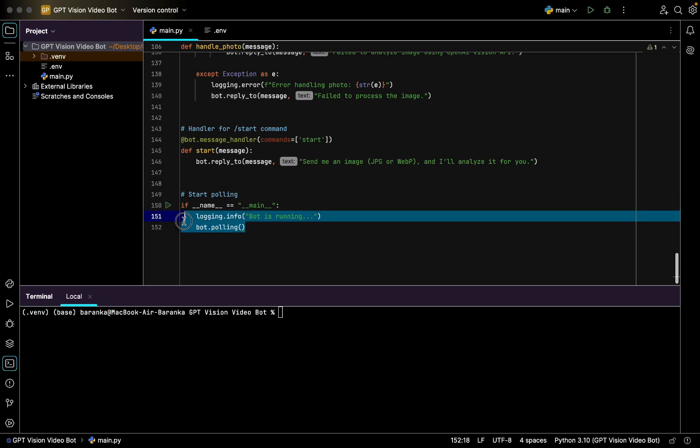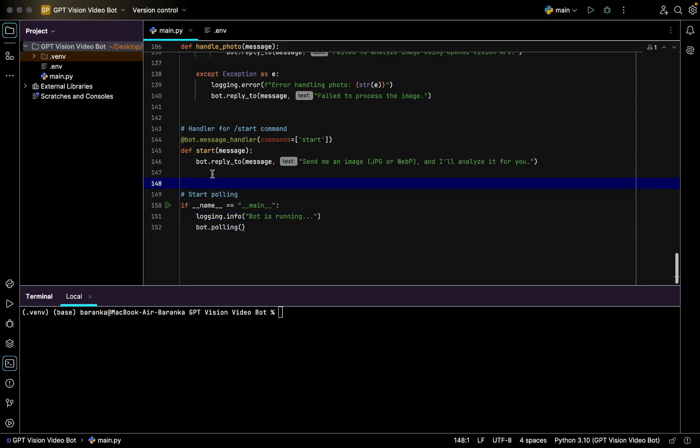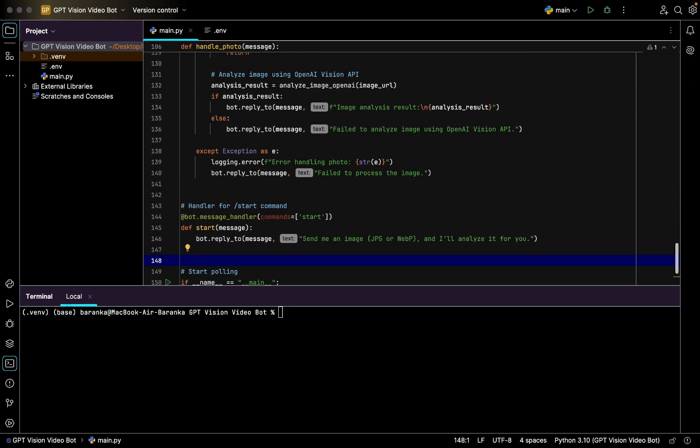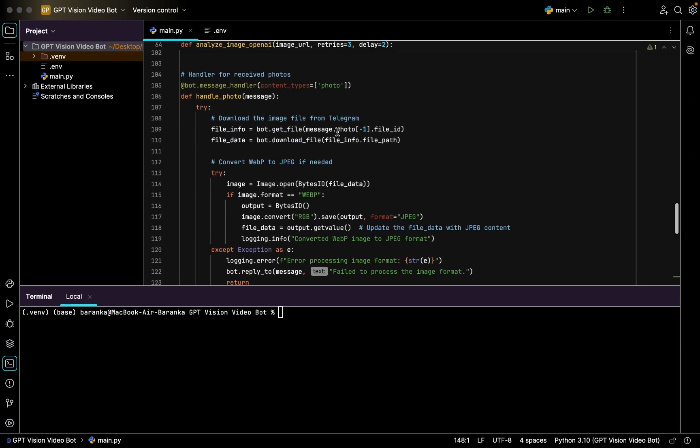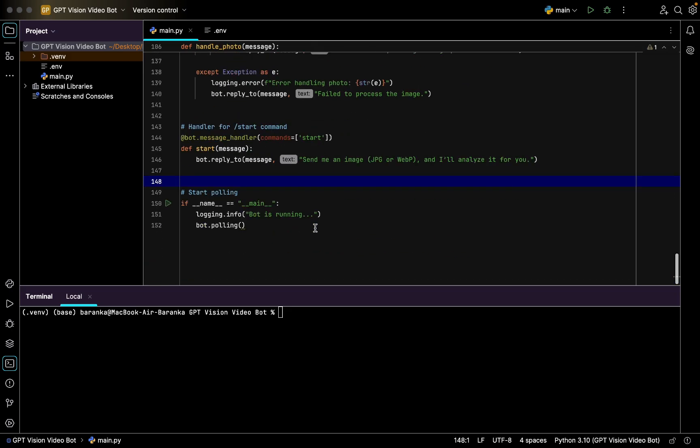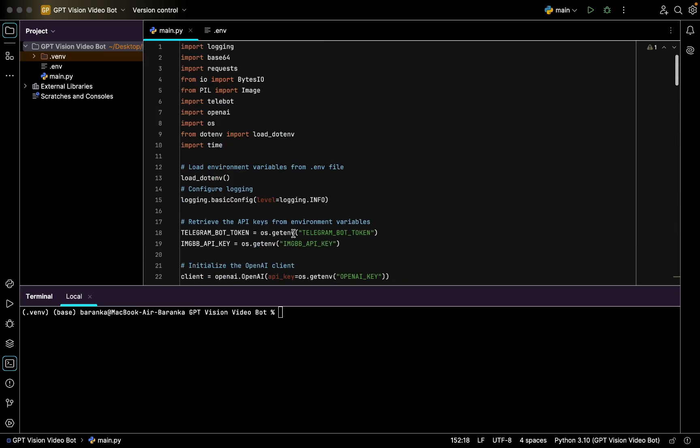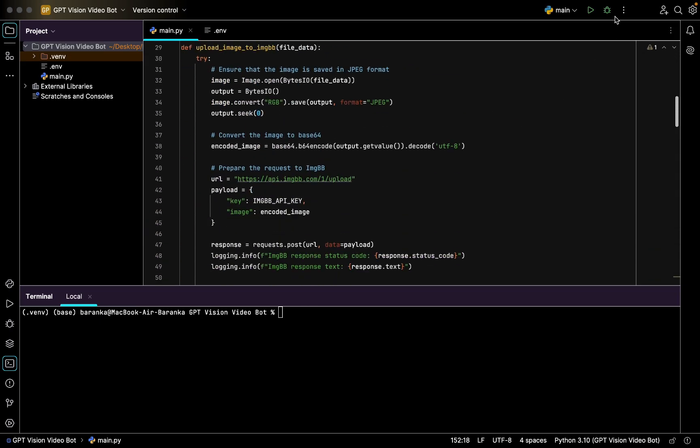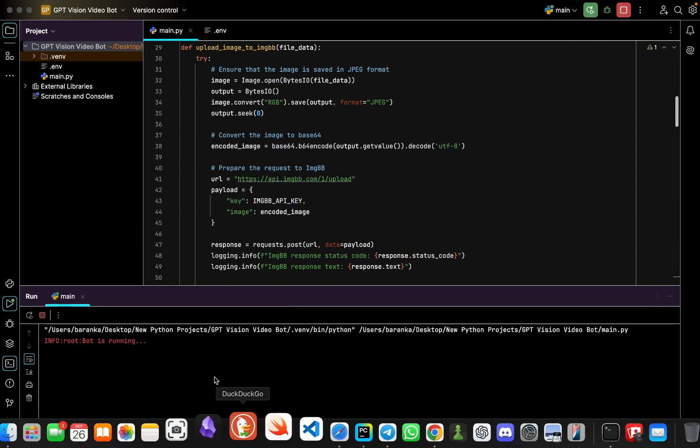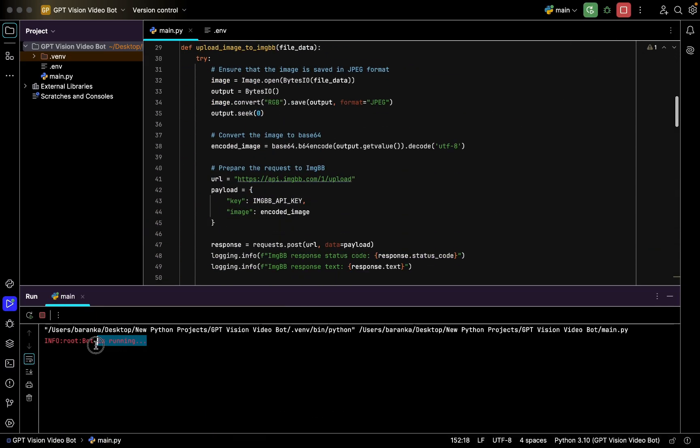Here we just call the bot polling so it's going to be updating every second and looking for updates such as the start command or slash photo when the user sends photo. Let's see. Let's run this code, 152 lines, and check how it goes.